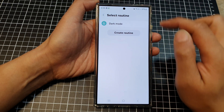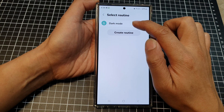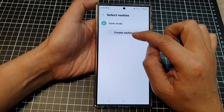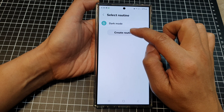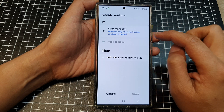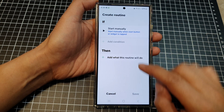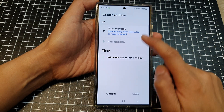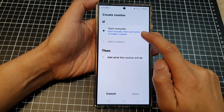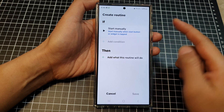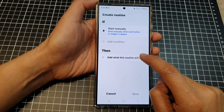Next, tap on routines. Over here, tap on that and then you can choose one of the existing routines or you can create a new one. So tap on create routine, and then down here it says 'if started manually', so when you tap on the widget, what would you like to do.